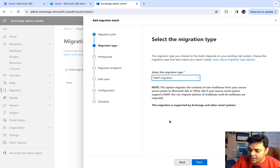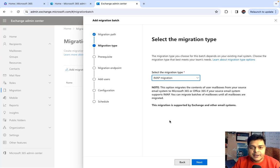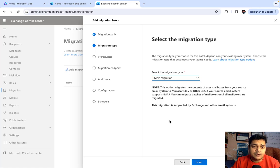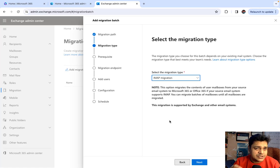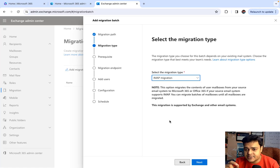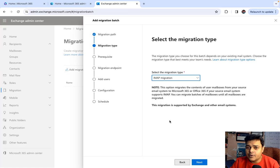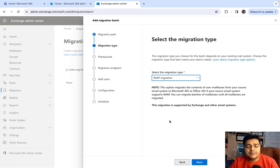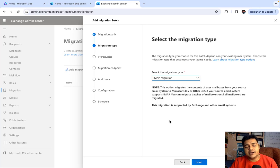Let's talk about the last migration option, which is IMAP Migration. IMAP is basically a messaging protocol responsible for managing email services. Apart from Exchange Online, Exchange on-premises, or Google Workspace, we can also set up our email services with the help of third-party mailing service providers.